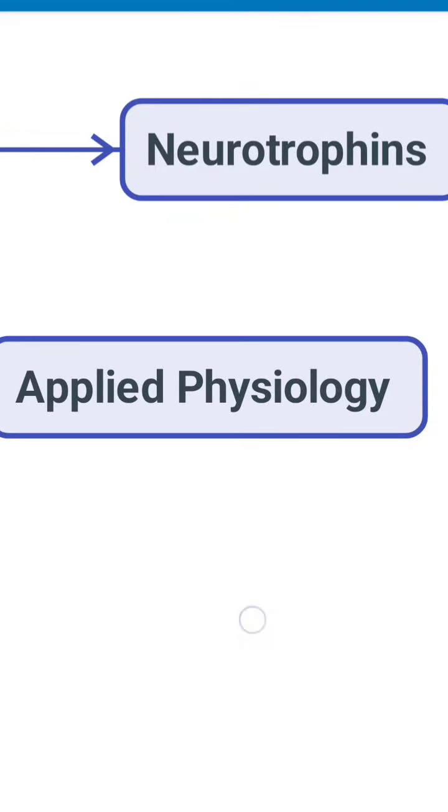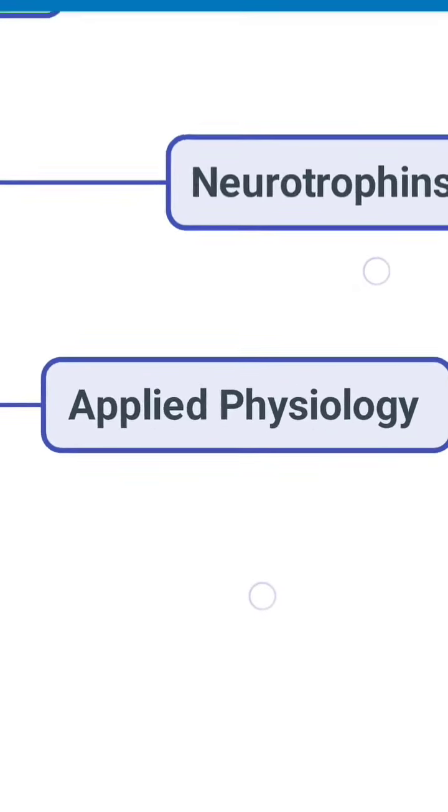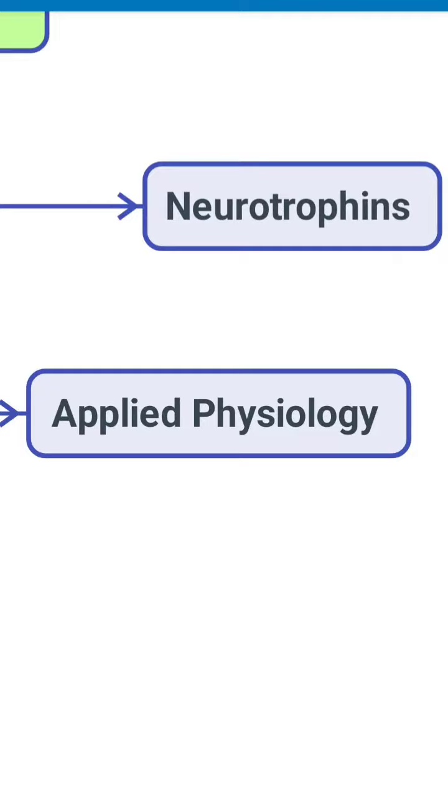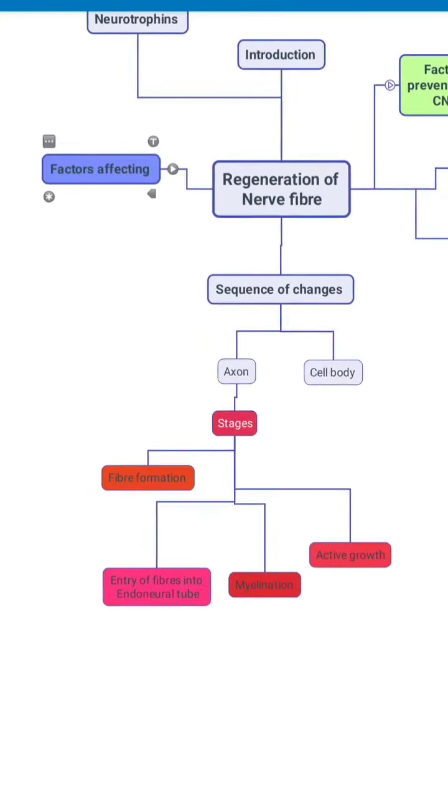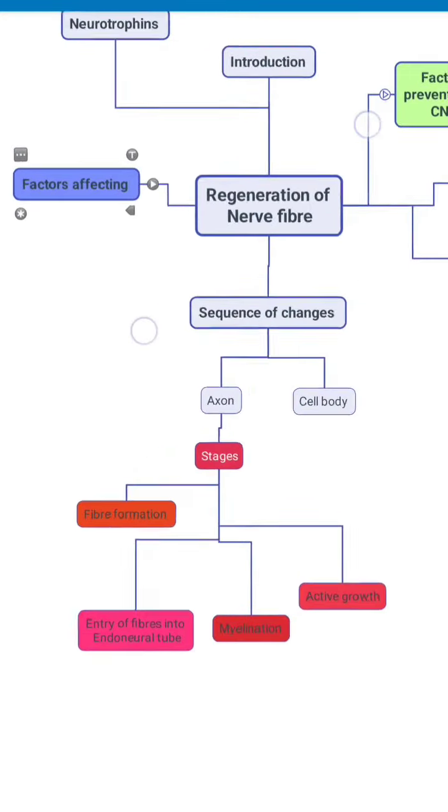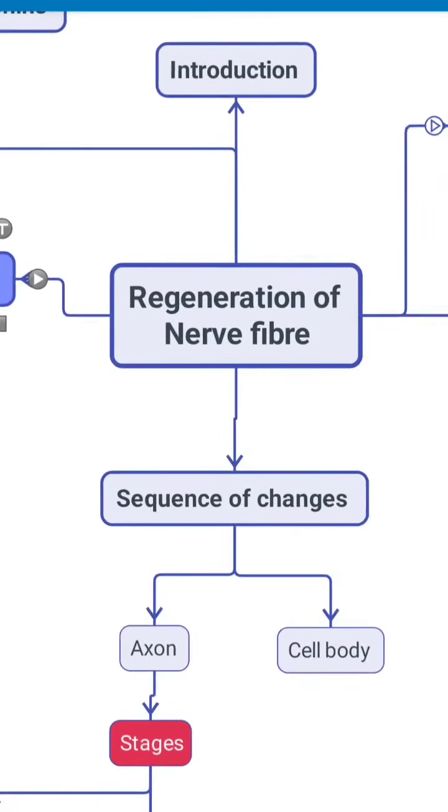In the end you conclude with the applied physiology. So these are the topics which you should include while writing an answer for the same topic or when you plan to take a lecture or when you plan to read the topic from the textbook.